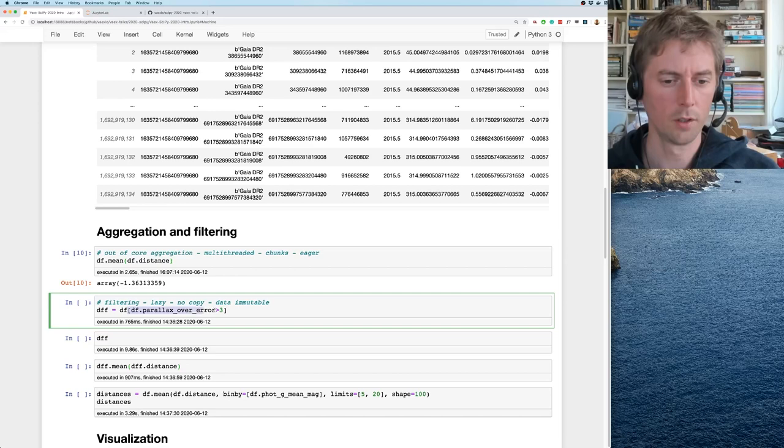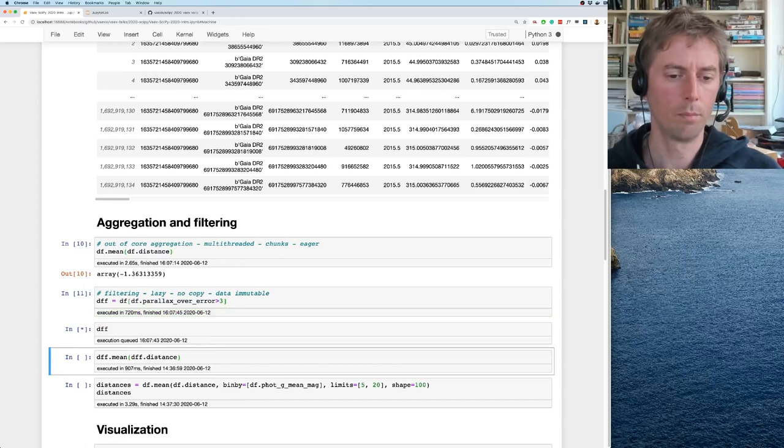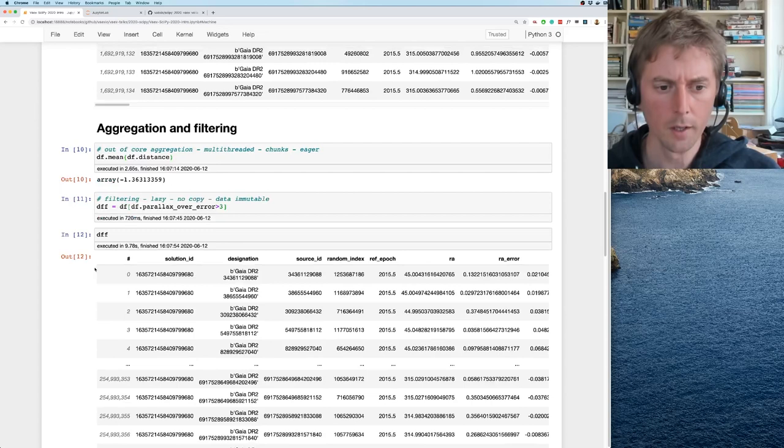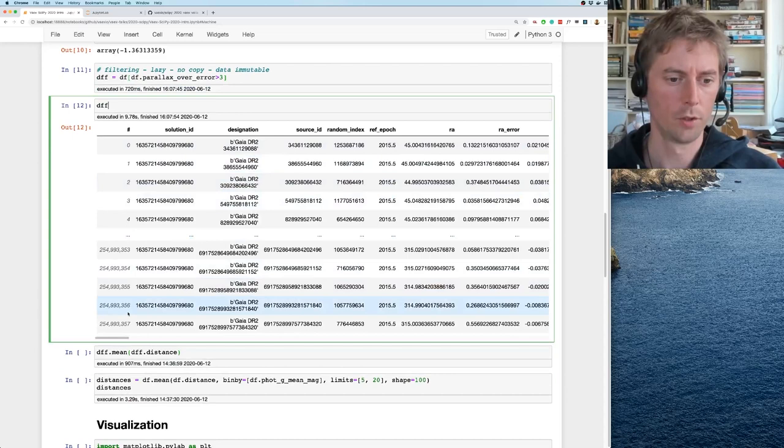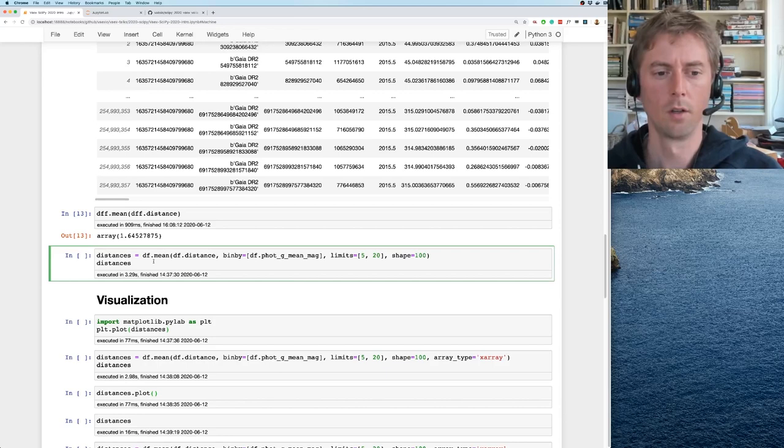Usually you have a filter like parallax over error greater than three. You may be worried that this would copy the data. Copying the 1.2 terabyte data doesn't seem like a smart idea. So instead what VEX does, it just keeps a mask of all the rows that satisfy this condition and references the original data. So you see we now have over 250 million rows, and on this we can compute a real physical mean distance.